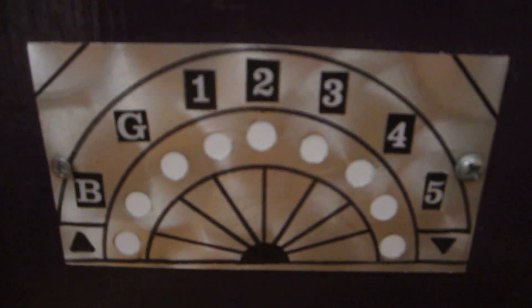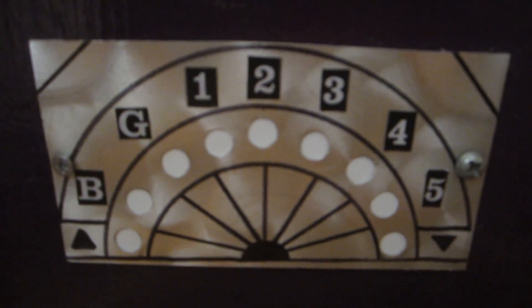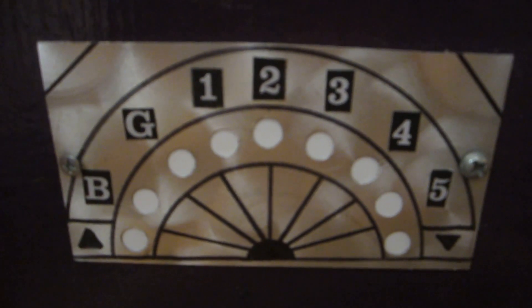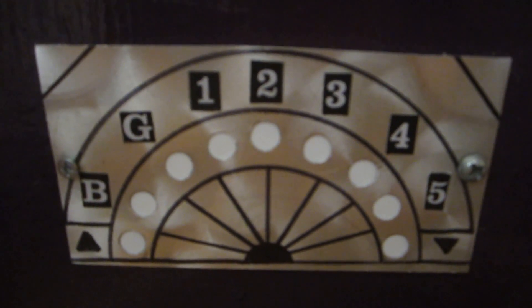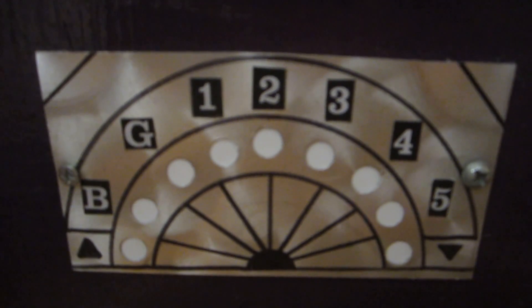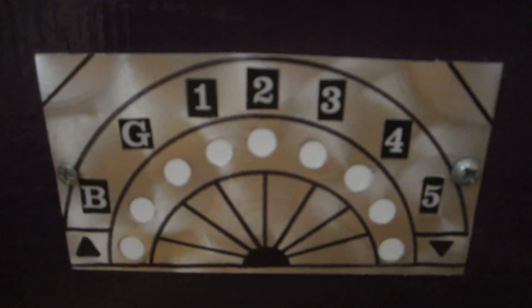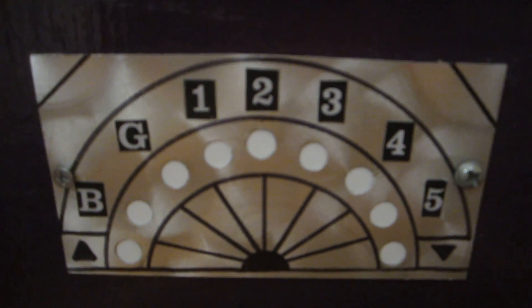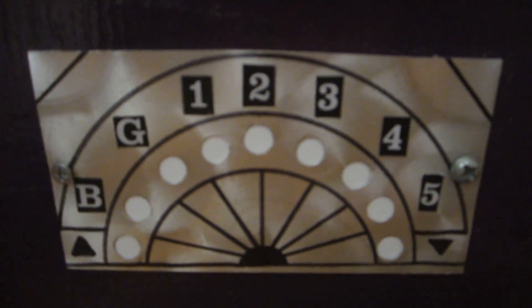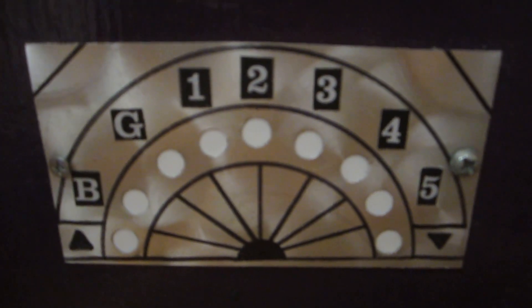Here is the sunrise floor indicator with the directional arrows on the sides and then the floor markings B, G, one, two, three, four, five. So that's a total of seven floors.